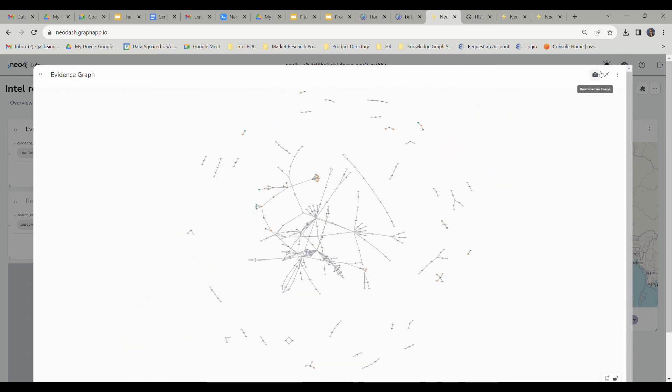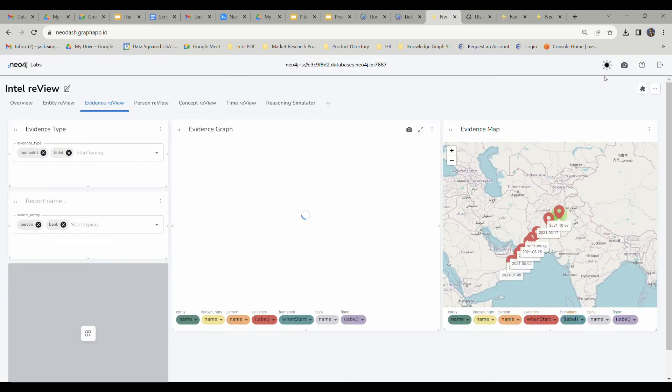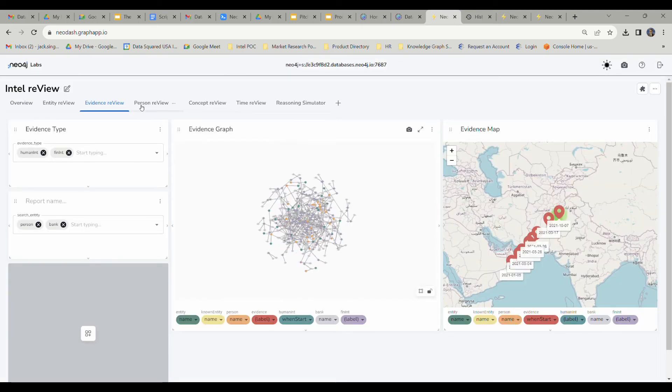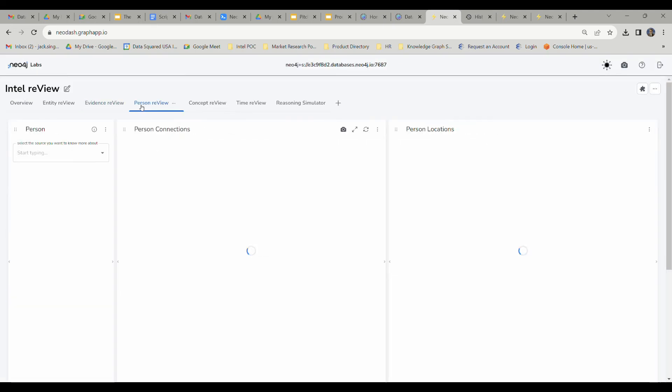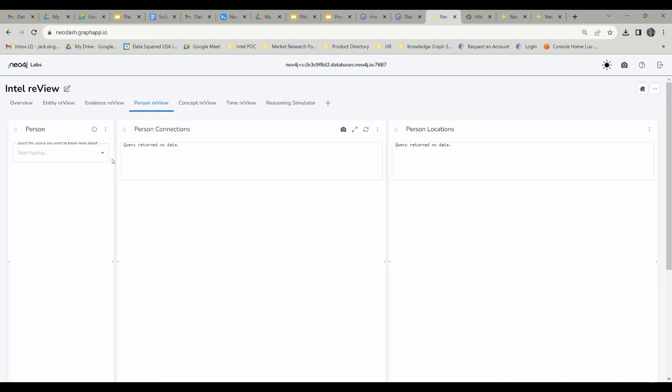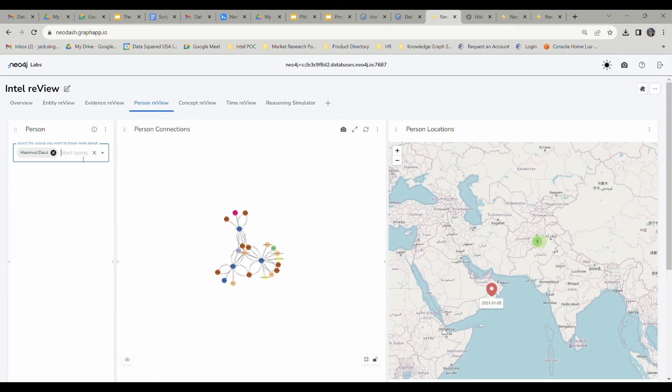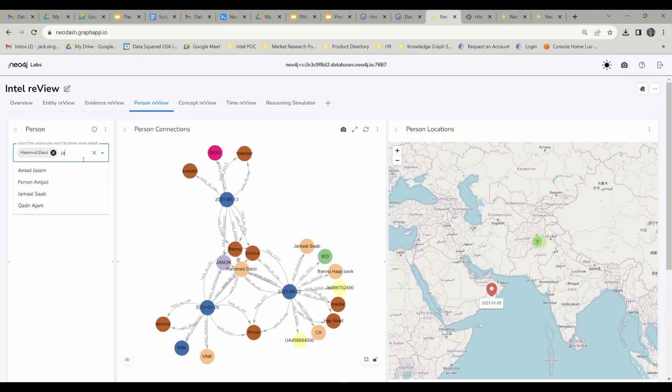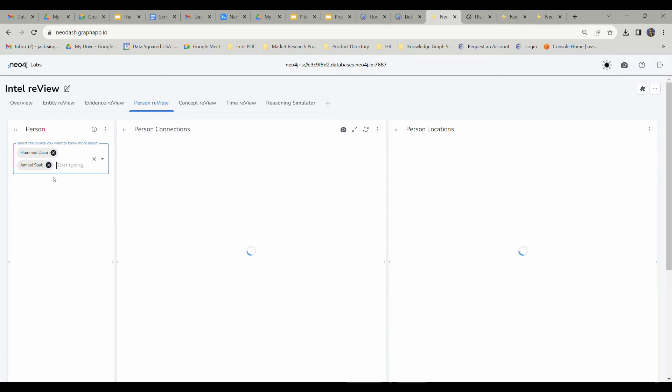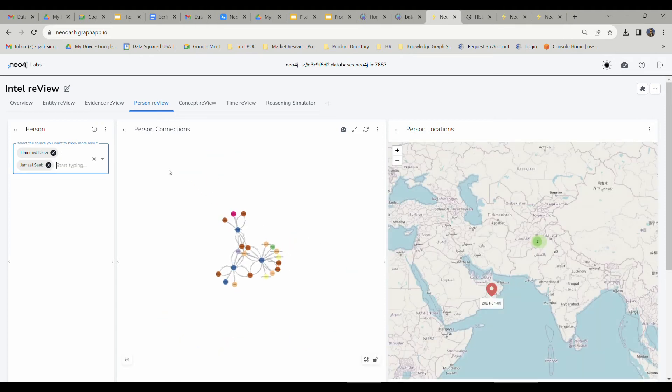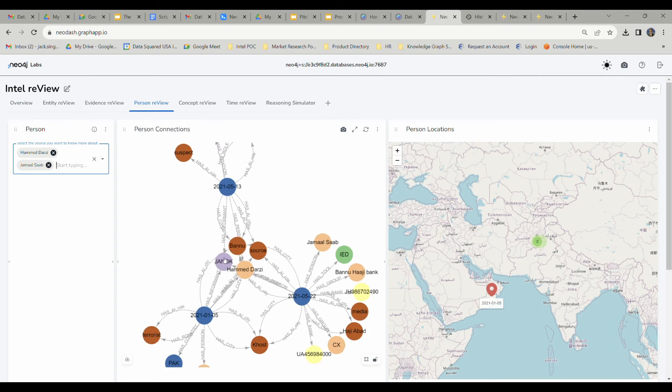We're going to close out of this tab now and head over into the person review tab. There's no data loaded yet, so there's not going to be anything in the right-hand side of the screen. But we're going to go ahead and add some people. We're going to start with our friend Hamad Darzi. And then we're also going to add in Jamal Saab.